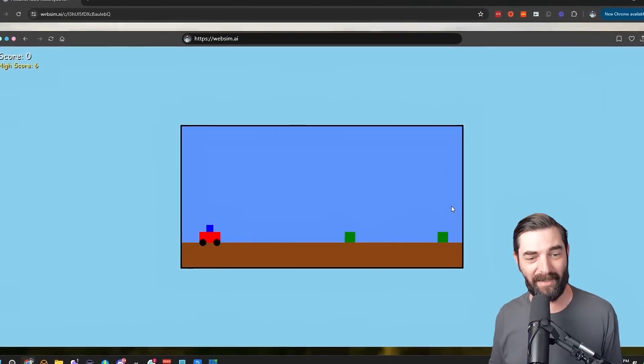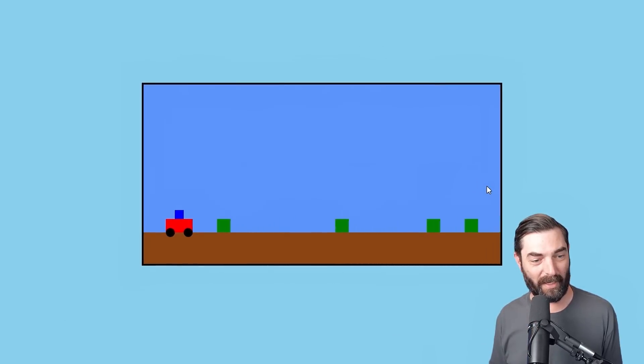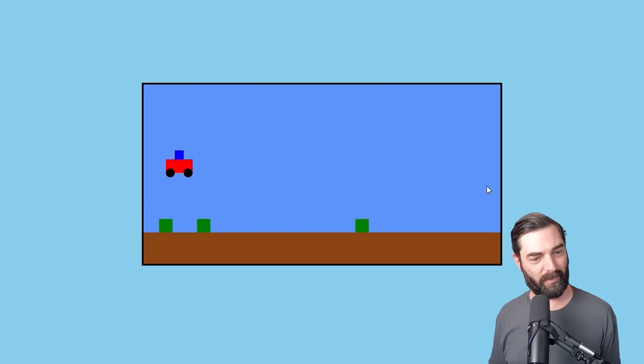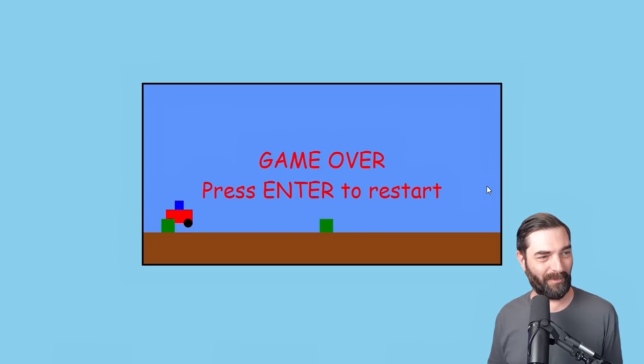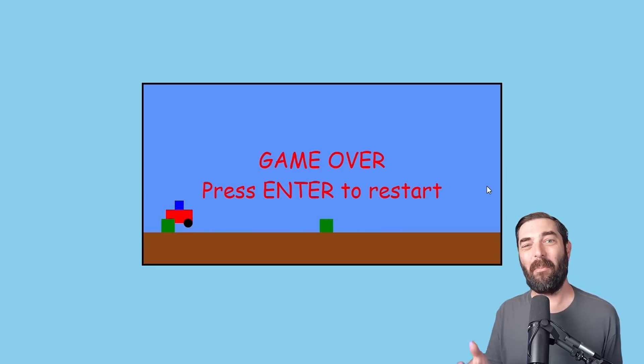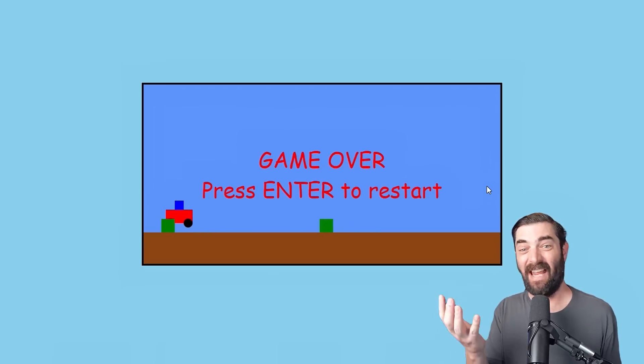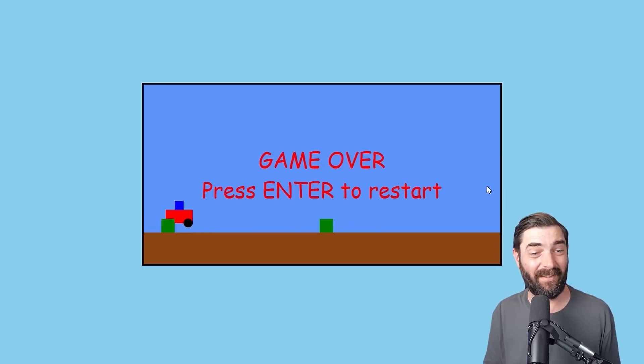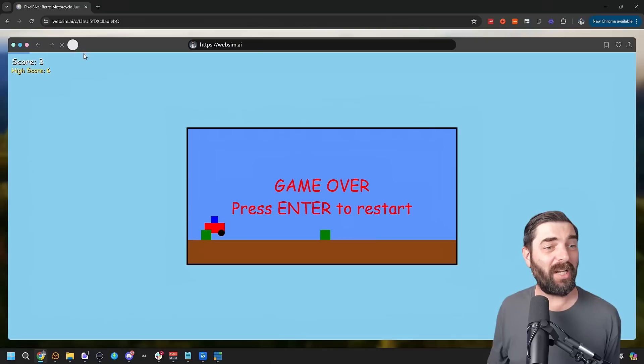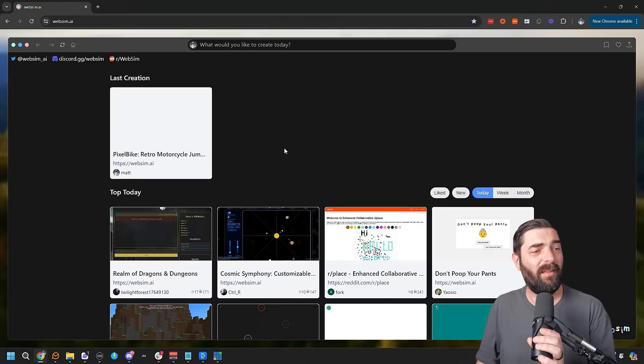I literally just made this game where I jump over these little blocks and it keeps score for me in about like seven seconds. This has to be the coolest and most impressive AI tech that I've seen in a long time.